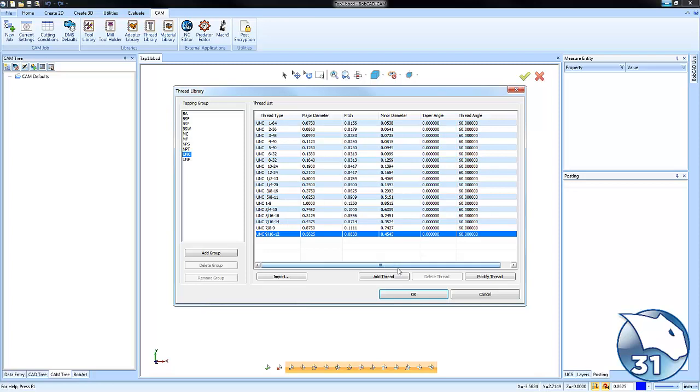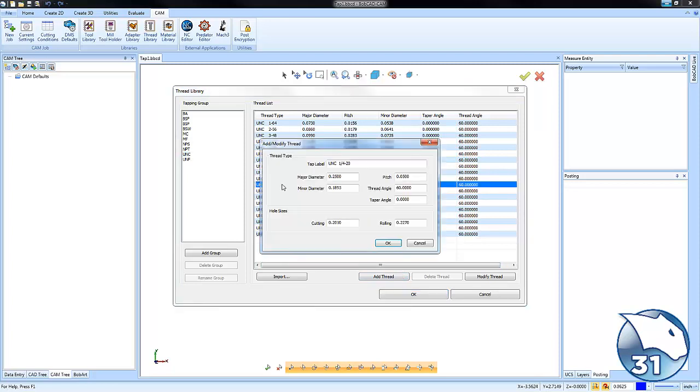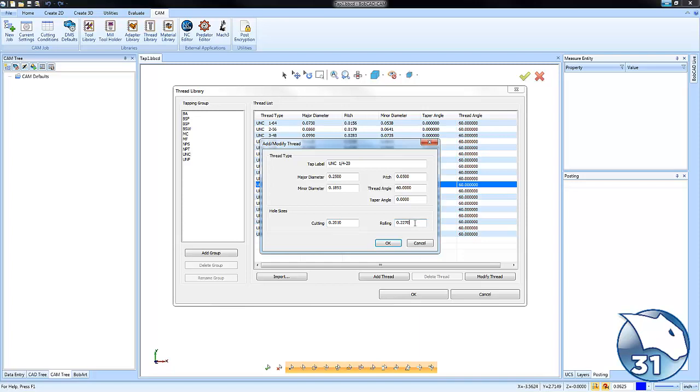Now the way that this works, if you like, let's click on a quarter twenty here, you see that there's a thread label, a major, a minor, a pitch, an angle and a taper angle if one exists and then you have some hole sizes. You have your pre-drill hole sizes for cutting taps and pre-drill hole sizes for rolling taps.